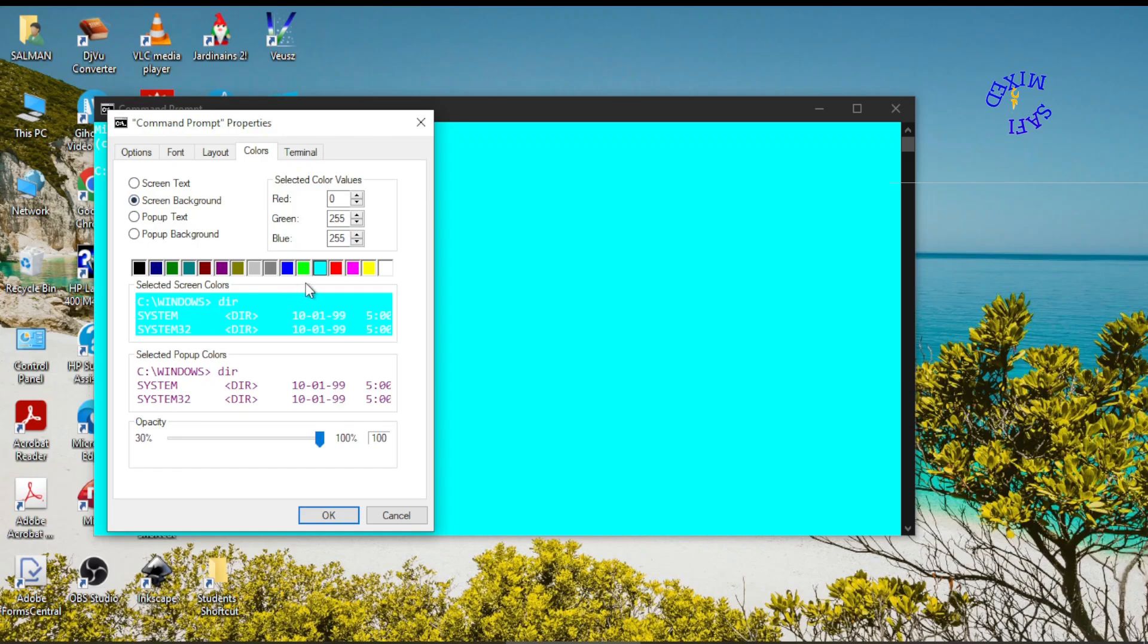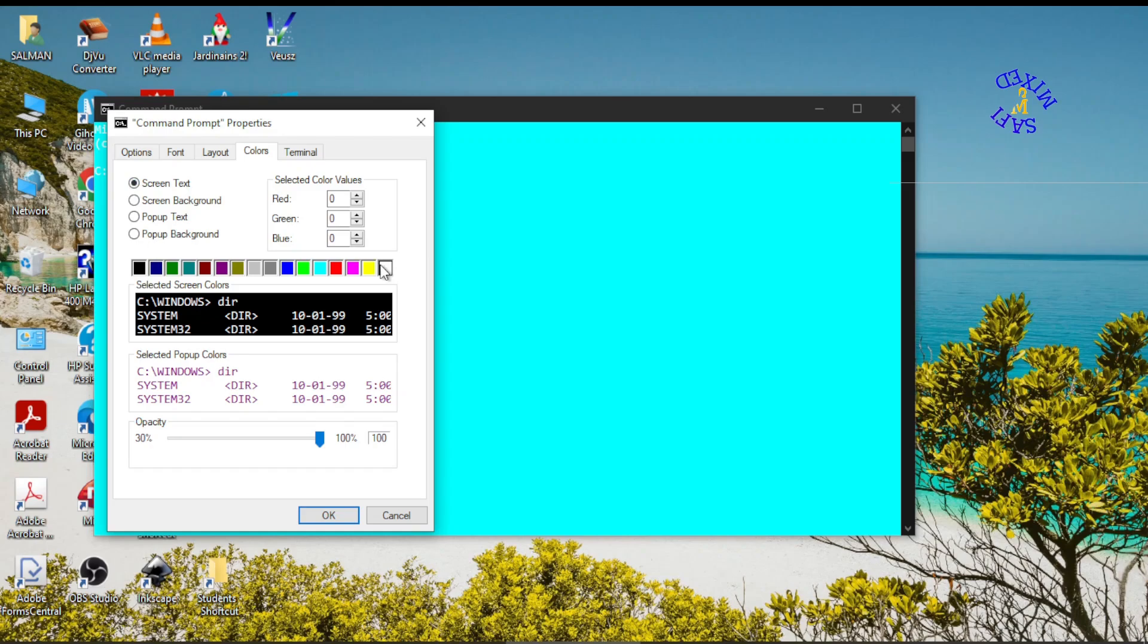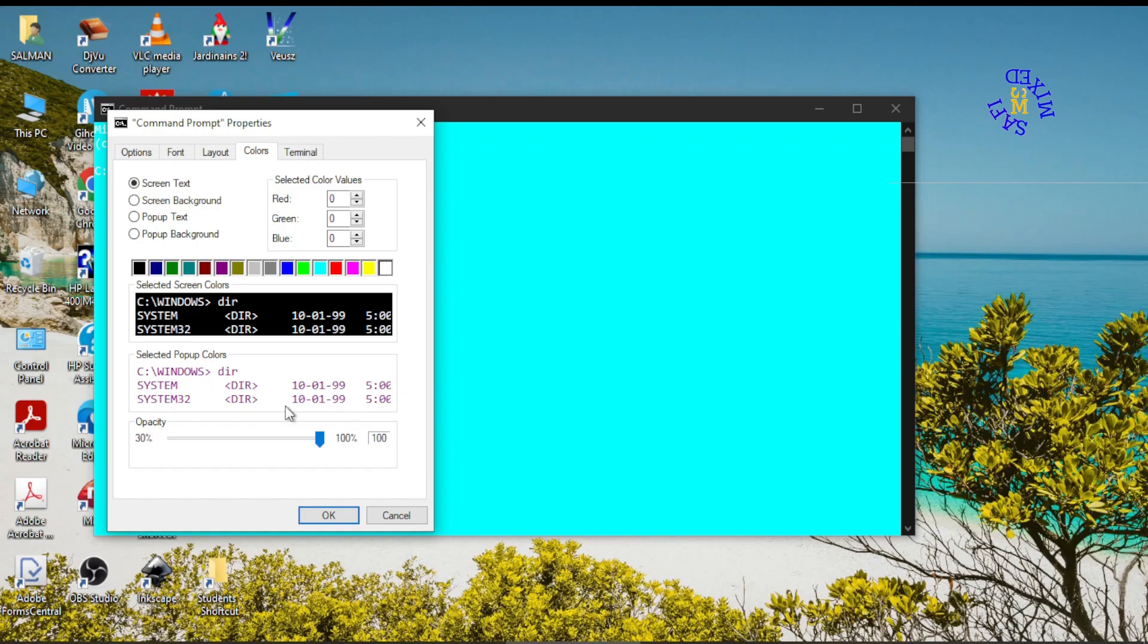the screen background from the currently selected color to black. And if I check the screen text it is white, so I leave this white. However, if you don't like white color for the text, you can change this. I leave this as it is and click